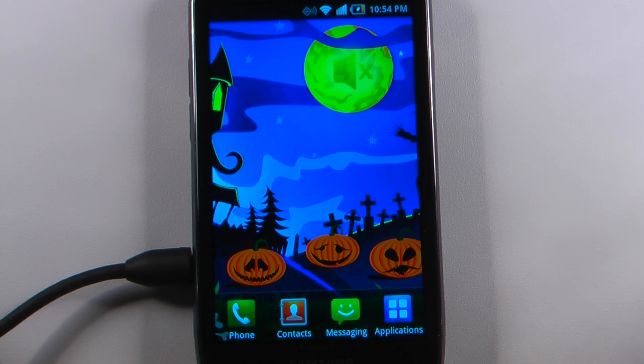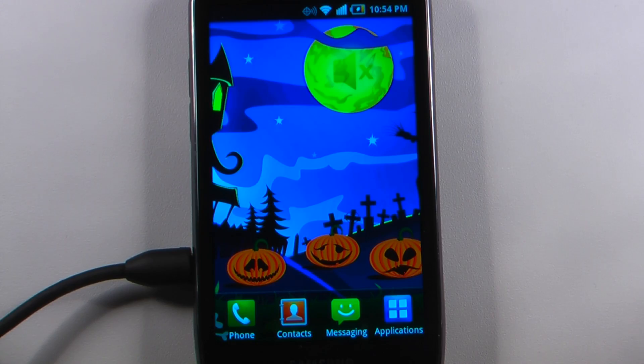Hey everyone, Danny Webster here for Pocketnow.com and this is another episode of the Android Application Weekly in which we review 5 applications in 30 seconds each. So let's get to it.